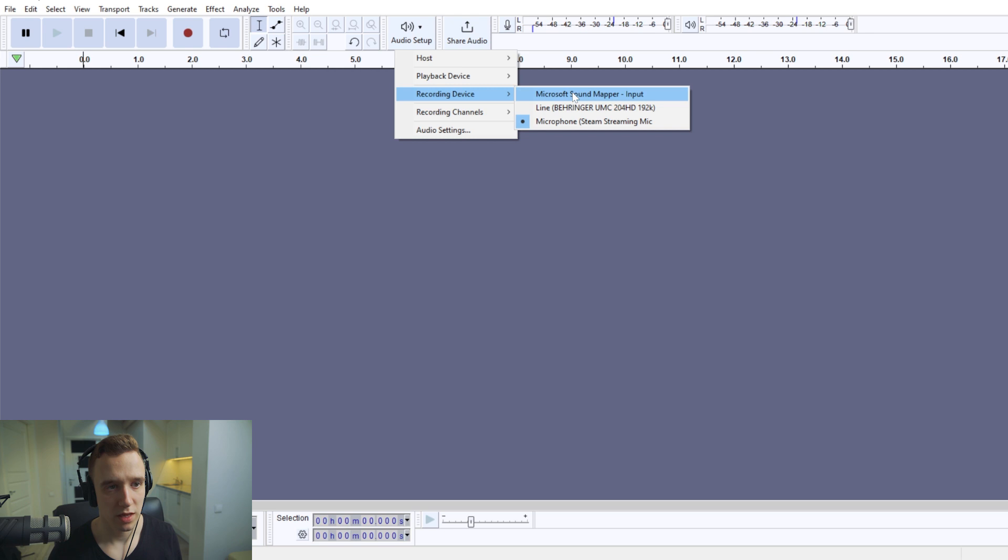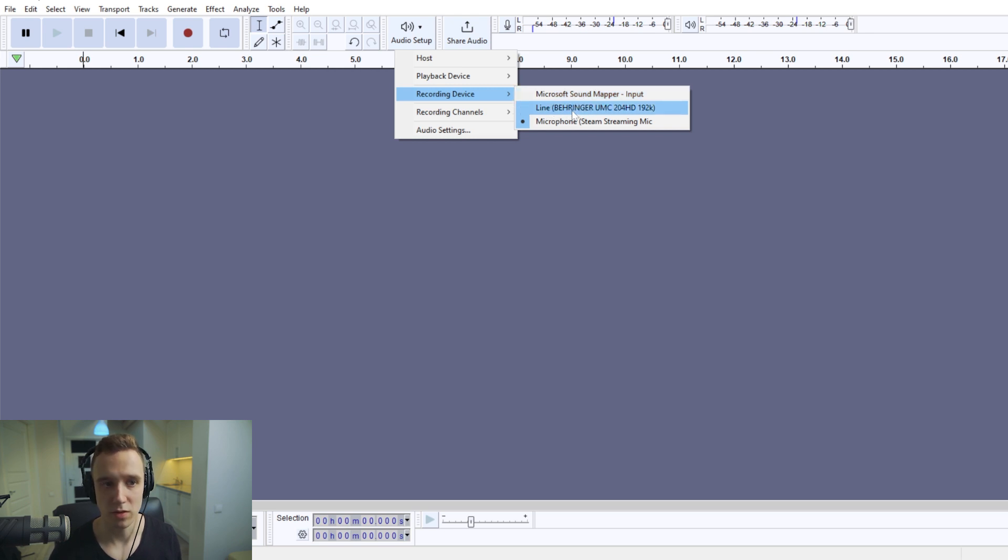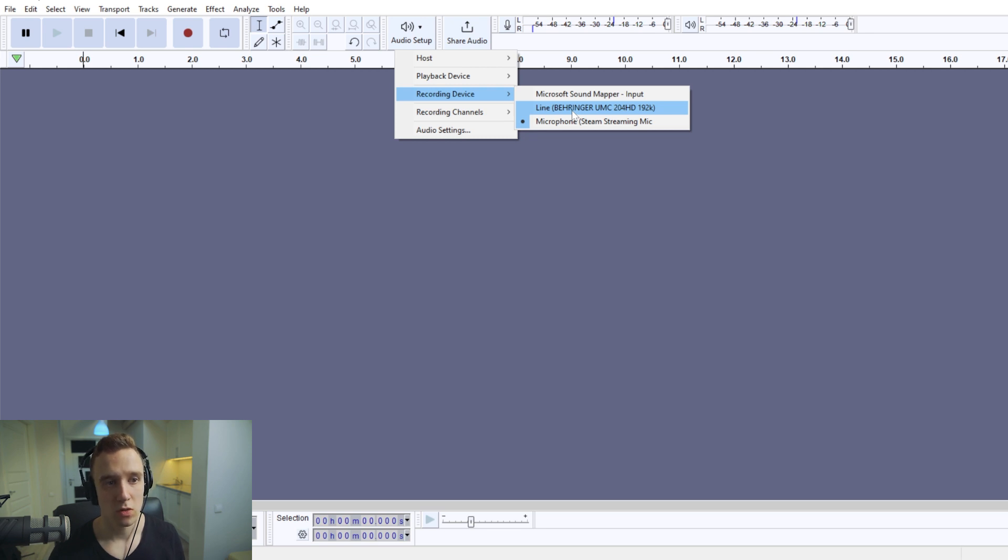You would look for either your microphone. So if you were to use a USB microphone, or if you're using an audio interface or a mixer, as in my case, you would choose the audio interface.